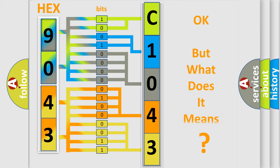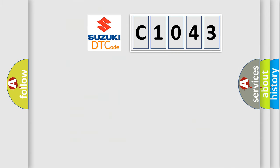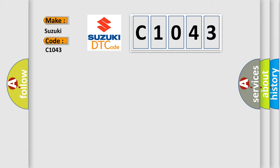The number itself does not make sense to us if we cannot assign information about what it actually expresses. So, what does the diagnostic trouble code C1043 interpret specifically for Suzuki car manufacturers?